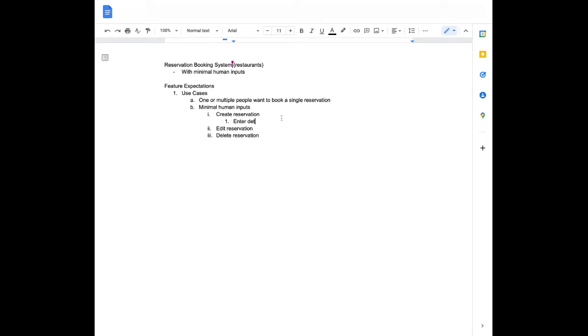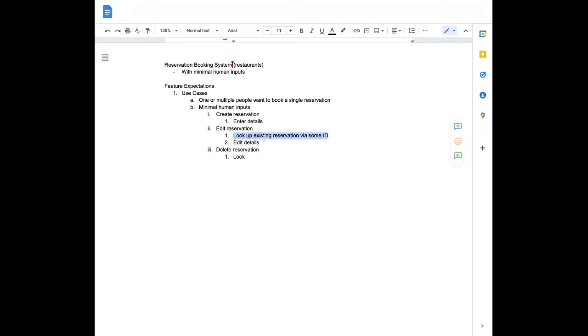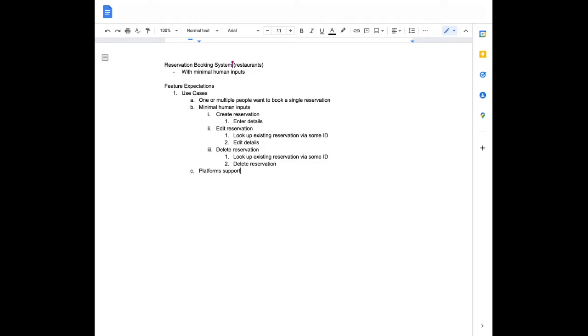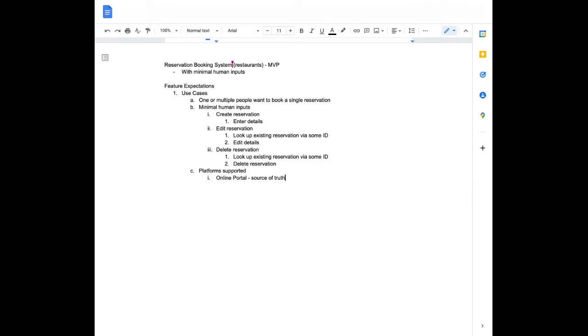And these functions seem pretty minimal for the most part in terms of what a human would need to do. So someone for create would have to enter details. Edit reservation is look up existing reservation via some ID, and then edit details. And then similar for delete reservation, we want to look up existing reservation via some ID and then delete reservation. So how does that look for minimal human input? Yeah, and thinking from the client side, it makes a lot of sense. The other side is the problem with the phone system is somebody has to be on the other end, and there's a lot more human interaction required. So we want to make sure the folks on the other end don't have to do that.